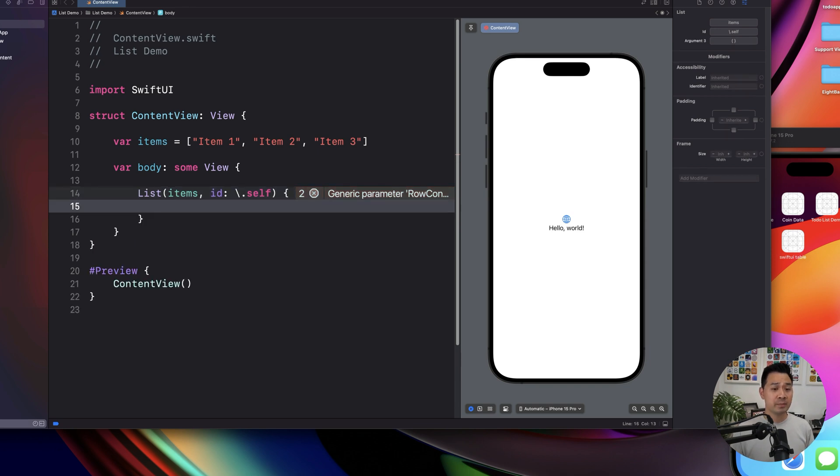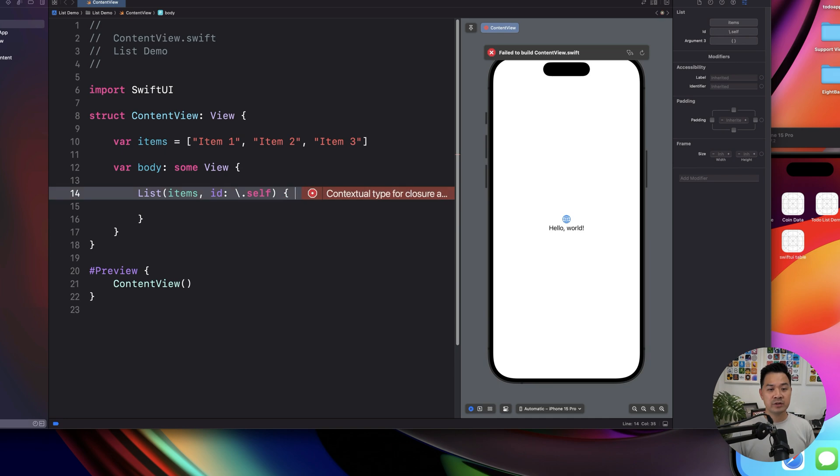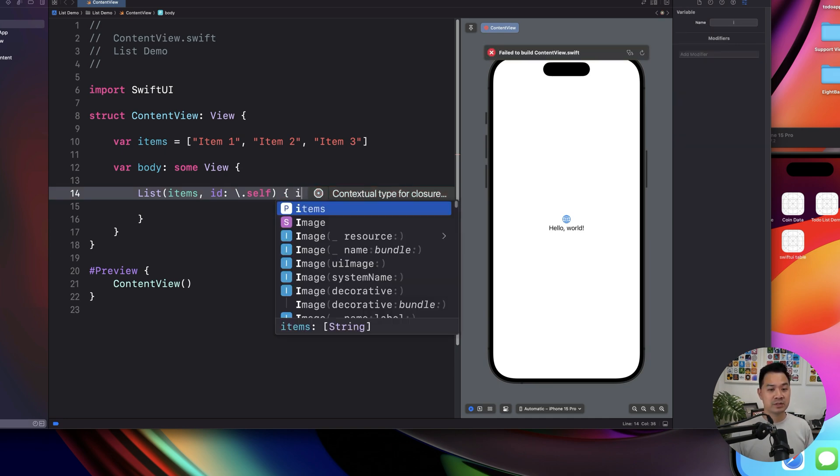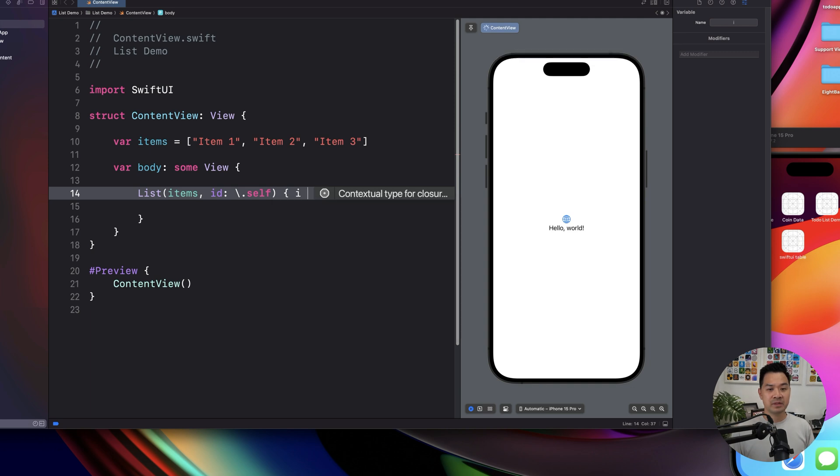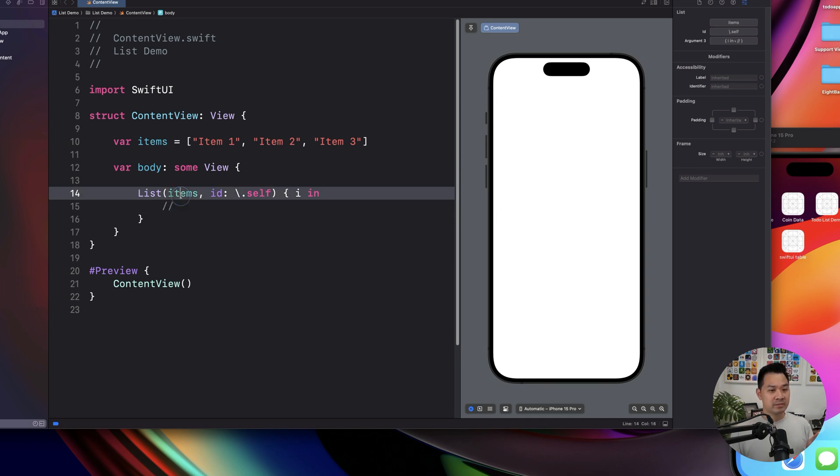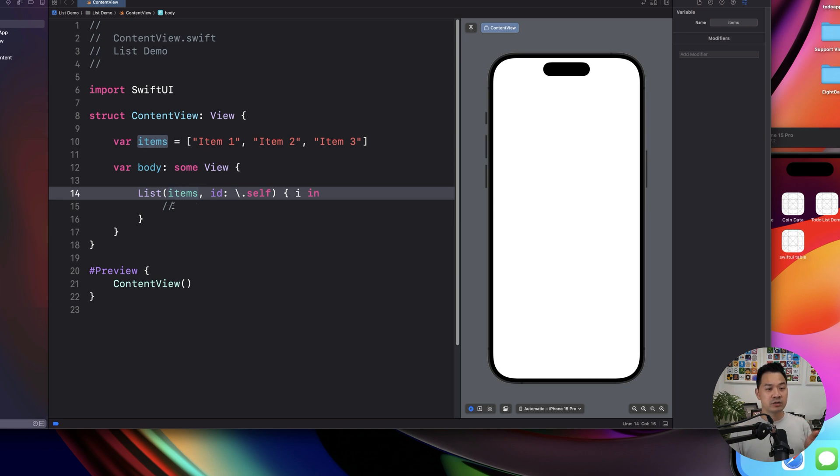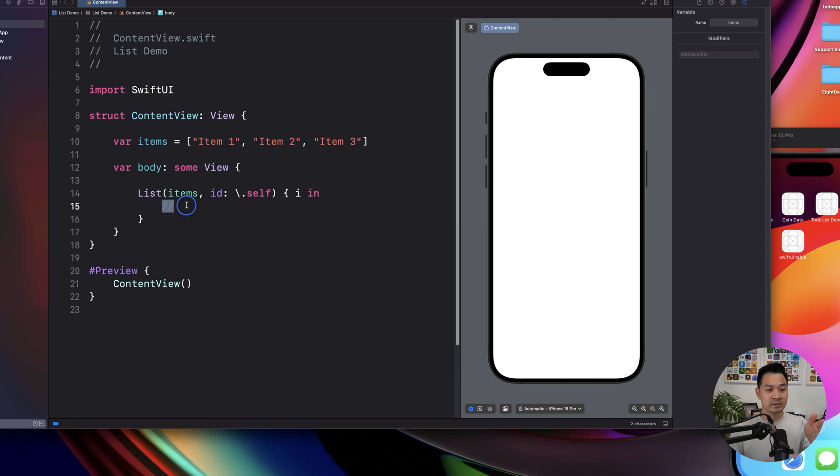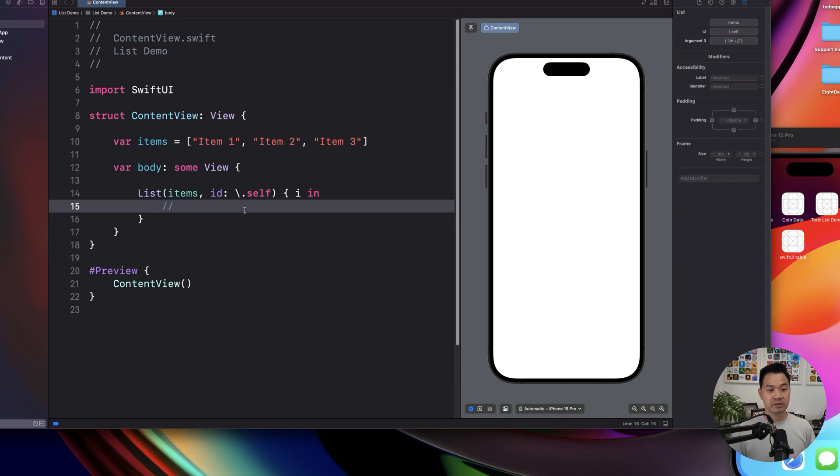And then you open up a pair of curly brackets, and there is one parameter in here, and you could put any name here. Let's say I want to use I, and then use the keyword in. And what this will do now is for every item in this collection, so there's three items, it is going to display that item using whatever code you put in here. So this is each row.